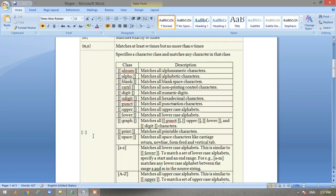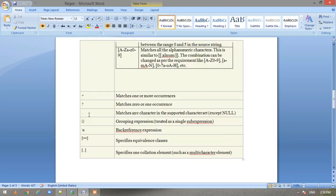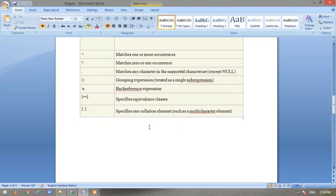The [:alnum:] class matches all alphanumeric characters, [:alpha:] matches all alphabetical characters — lowercase a to z and uppercase A to Z. The plus symbol matches one or more occurrences, the question mark matches zero or one occurrence, and the full stop matches any character in the supported character set except null. Parentheses are used to group expressions, and for equivalence classes we use [= =]. The back reference \n refers to a previously matched group.